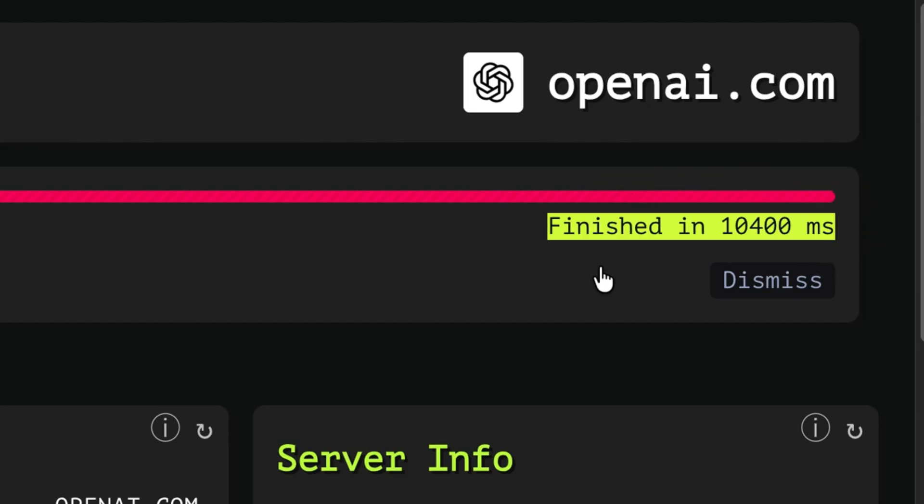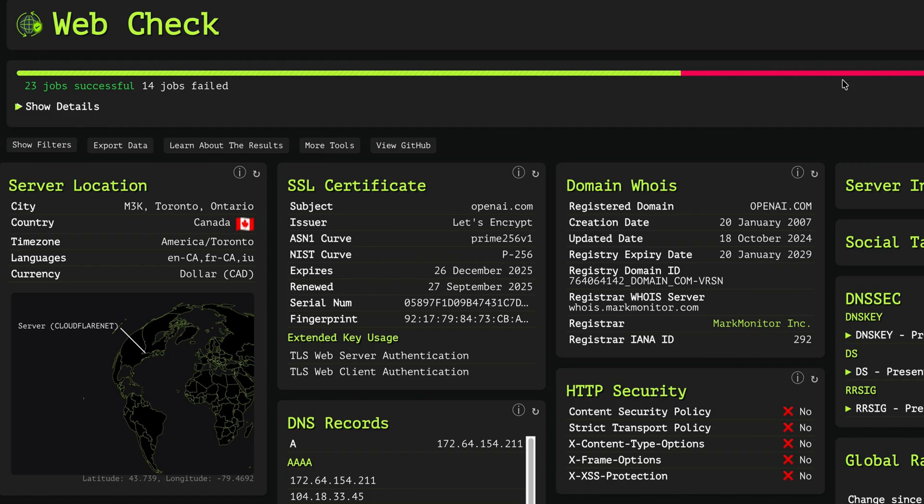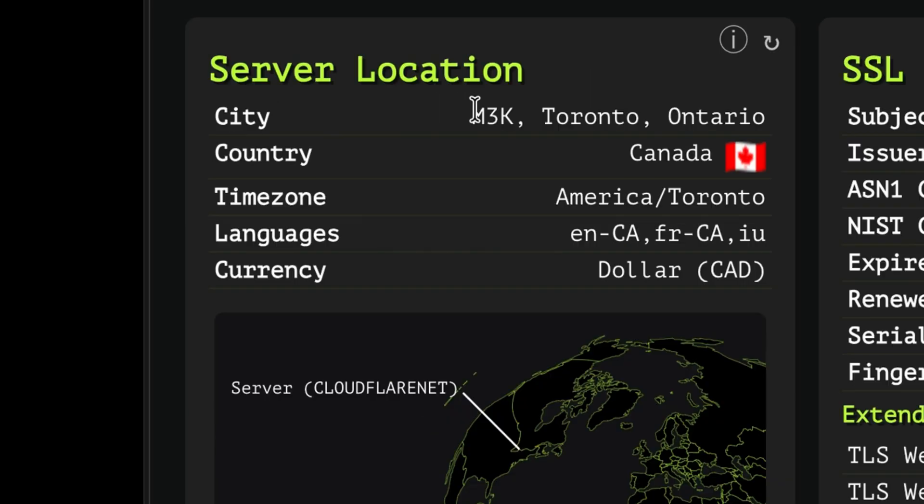It finished, but seems some jobs failed. We'll have a look at them later, but for now, let's just go through the available results. One of the most important information is the server location where the site is being hosted.